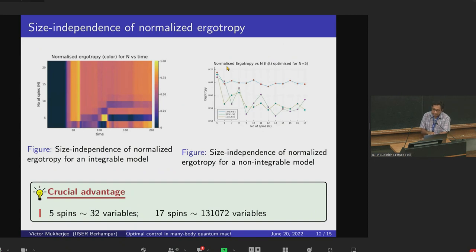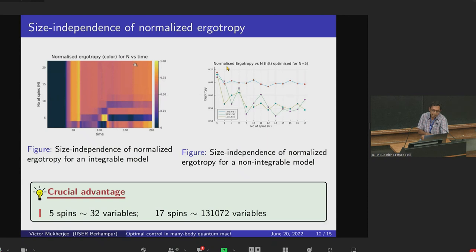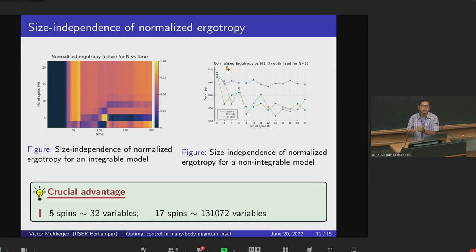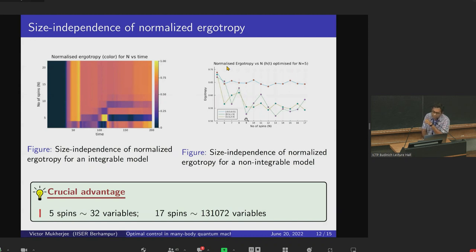The implication of this can be understood from these two plots. For the integrable system, the x-axis is time and the y-axis is the number of spins. The argotropy is shown by color: as we keep on increasing the number of spins for a particular single pulse at a single time, the ergotropy basically remains the same. The normalized ergotropy — ergotropy divided by the maximum possible ergotropy — remains the same even as we keep increasing spins.